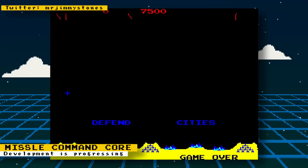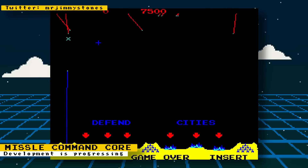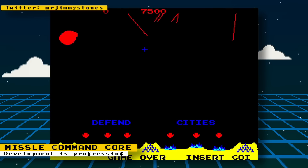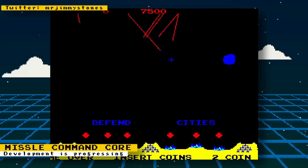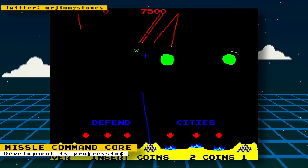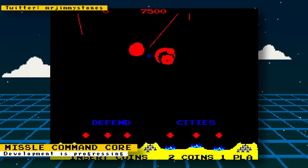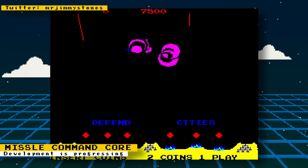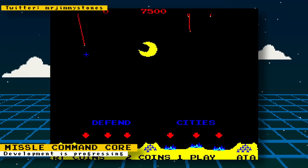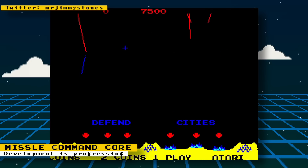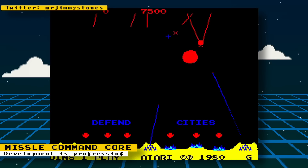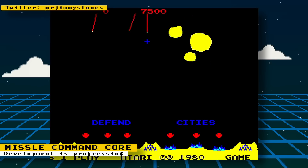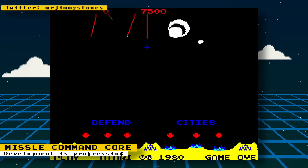Missile Command from Atari is a game where you have several cities being attacked by incoming missiles. Your job is to launch counter-missile attacks to prevent your cities from being destroyed. The arcade game uses a trackball to control the crosshair that helps you aim your missile attacks — a control scheme that worked well for this game.